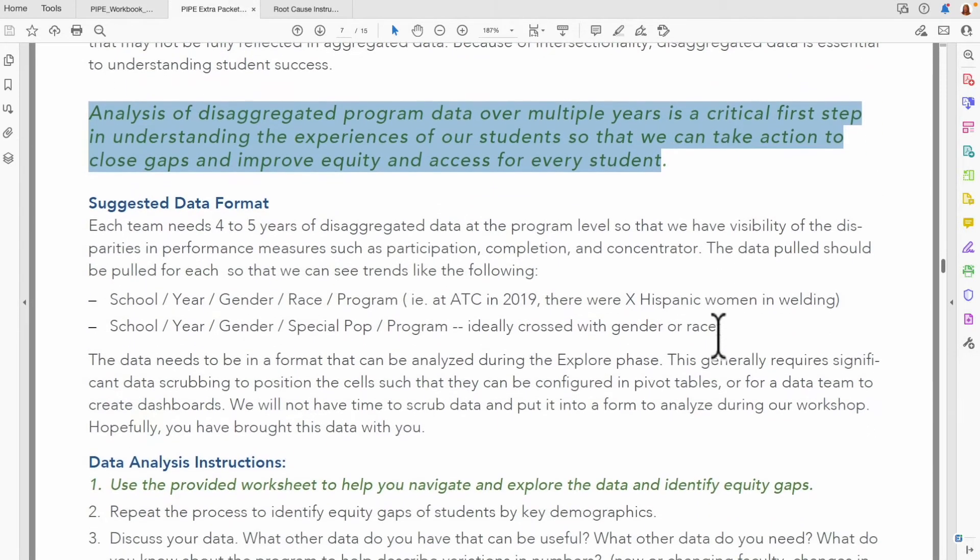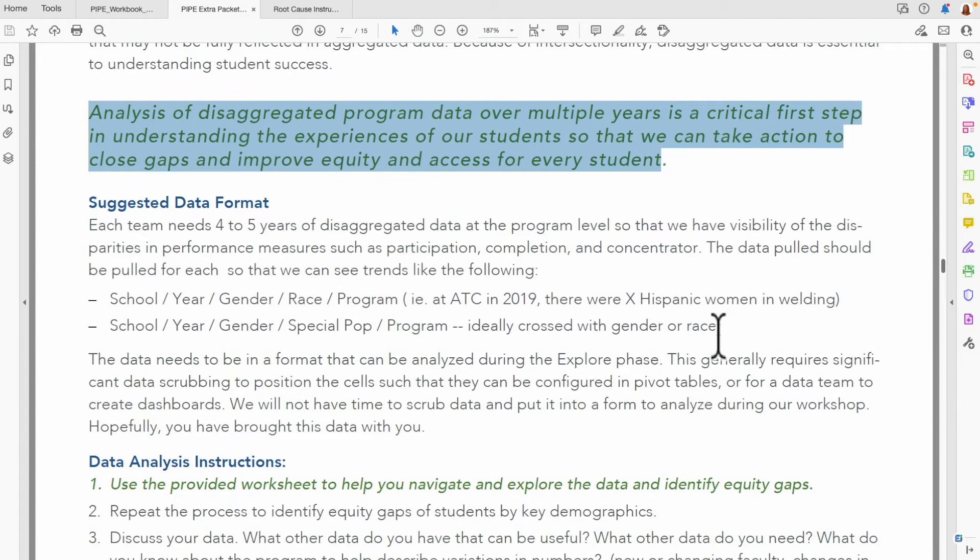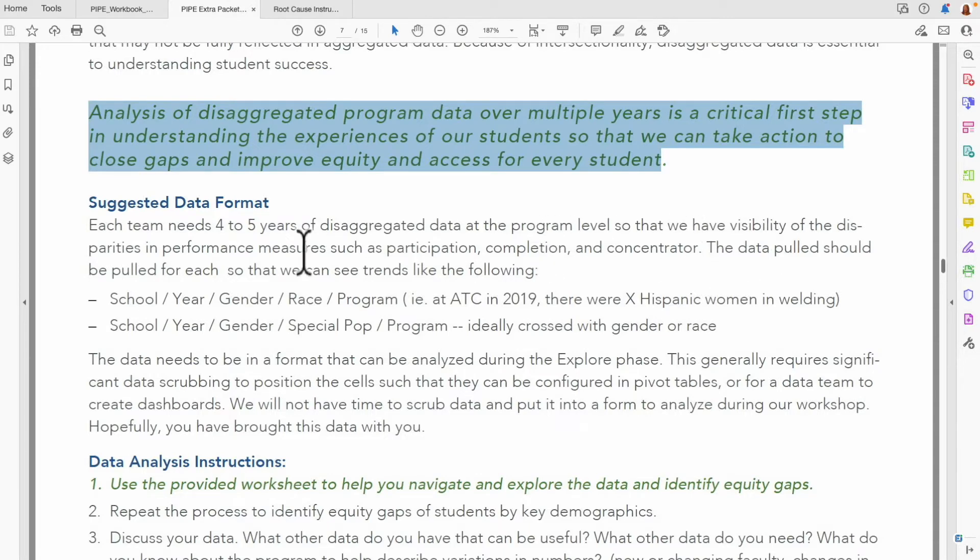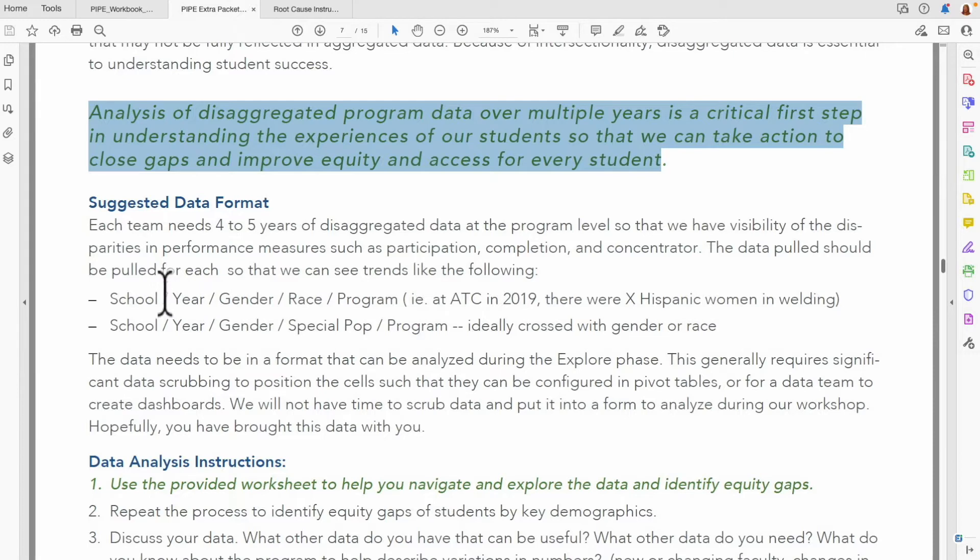Ideally, you have data in the following suggested format. Each team needs four to five years of disaggregated data at the program level so that we have visibility of the disparities in performance measures such as participation, completion, and concentration. The data pulled for each year should be laid out such that we can see trends like school, year, gender, race, and program.